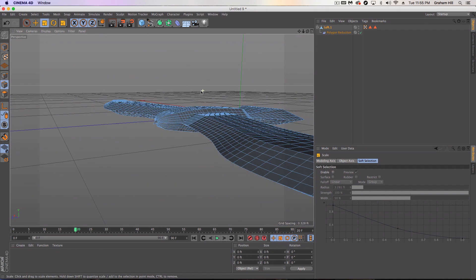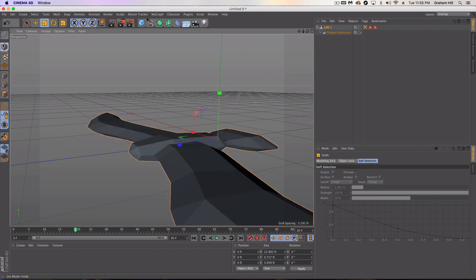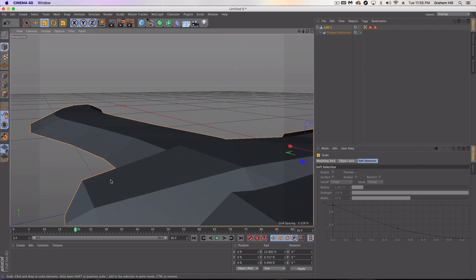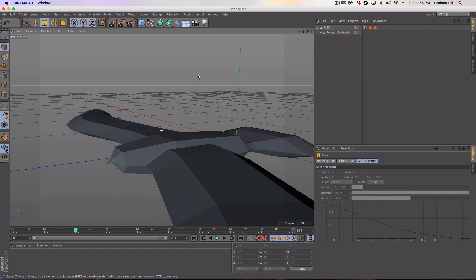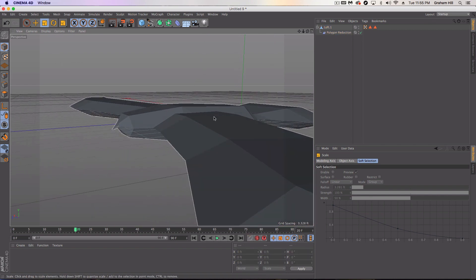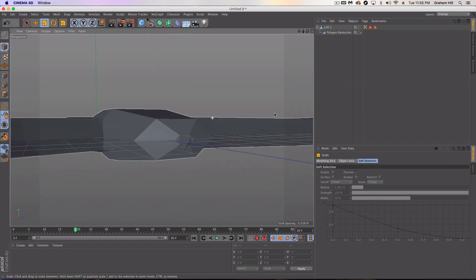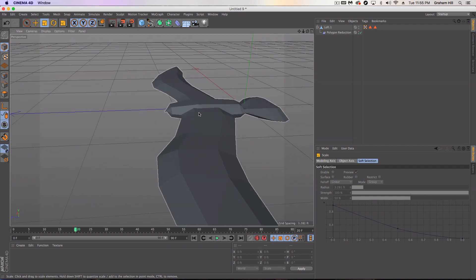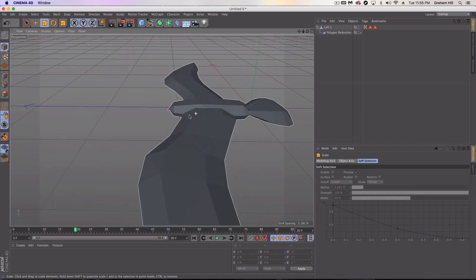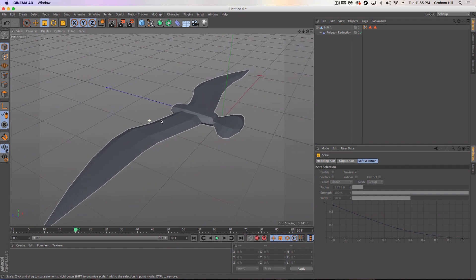There's our bird with our beak. Looking pretty good.